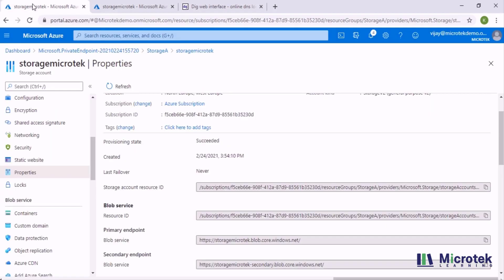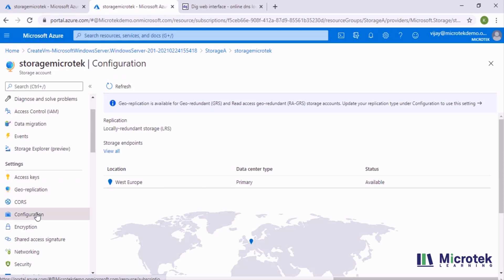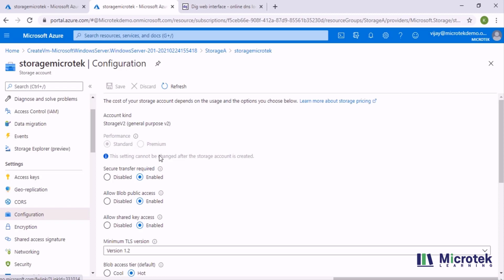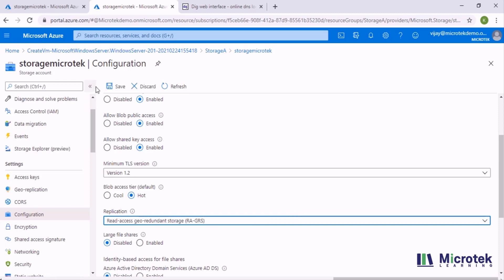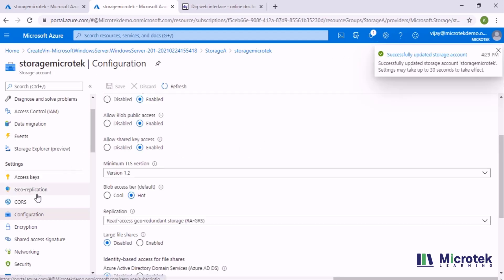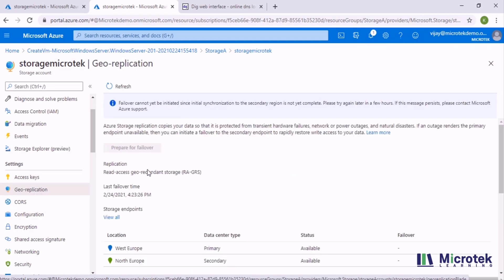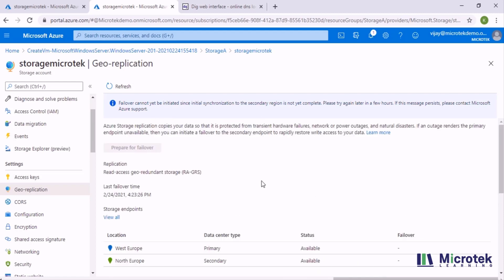If you want to revert the change, you go back to your configuration and select the replication method as read-access geo-redundant storage and click Save. This is another long-running process that will take some time. If you go back to geo-replication, it will show the failover is being initiated. It takes around 15 to 20 minutes, and once the sync between primary and secondary completes, both will be available to use. That's what I wanted to cover in this video — I hope you all enjoyed it. Thank you.